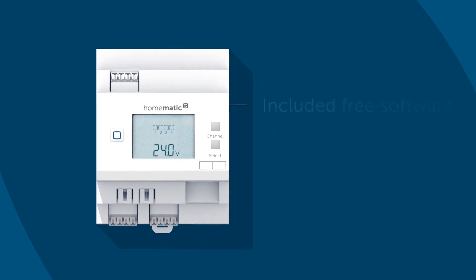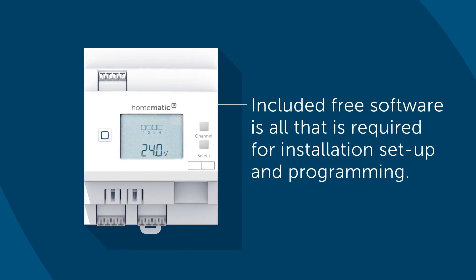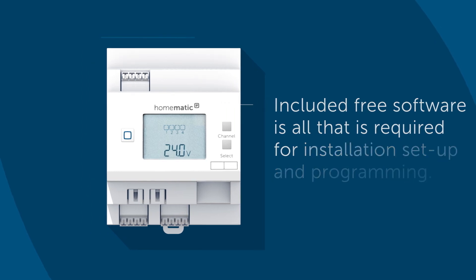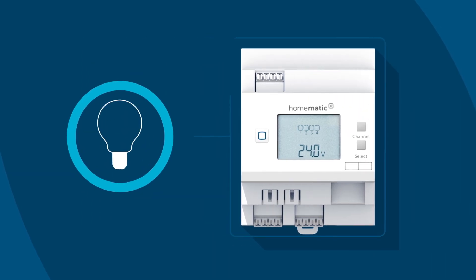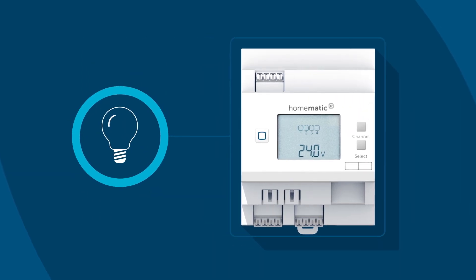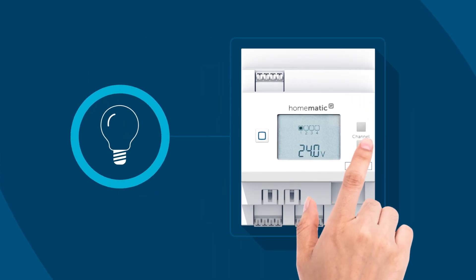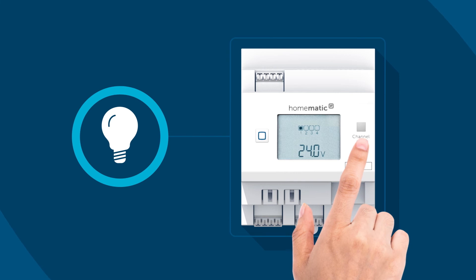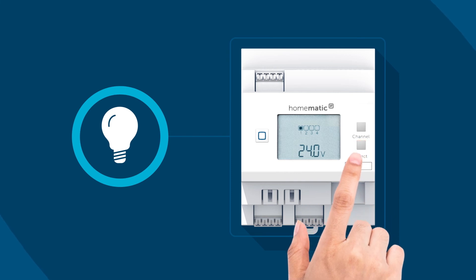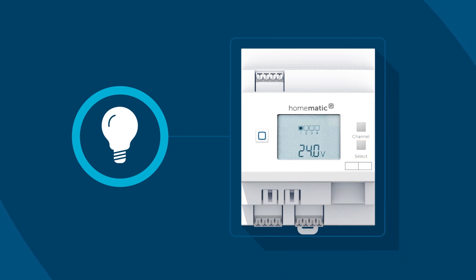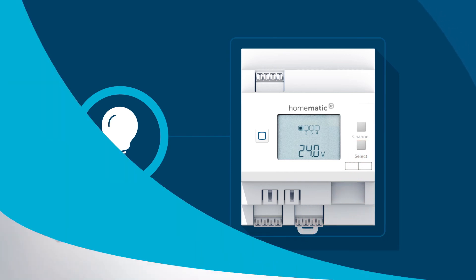Included free software is all that's required for installation setup and programming. On the construction site, the entire cabling can be tested and operated via the device buttons and viewing the LC display, even without the internet.